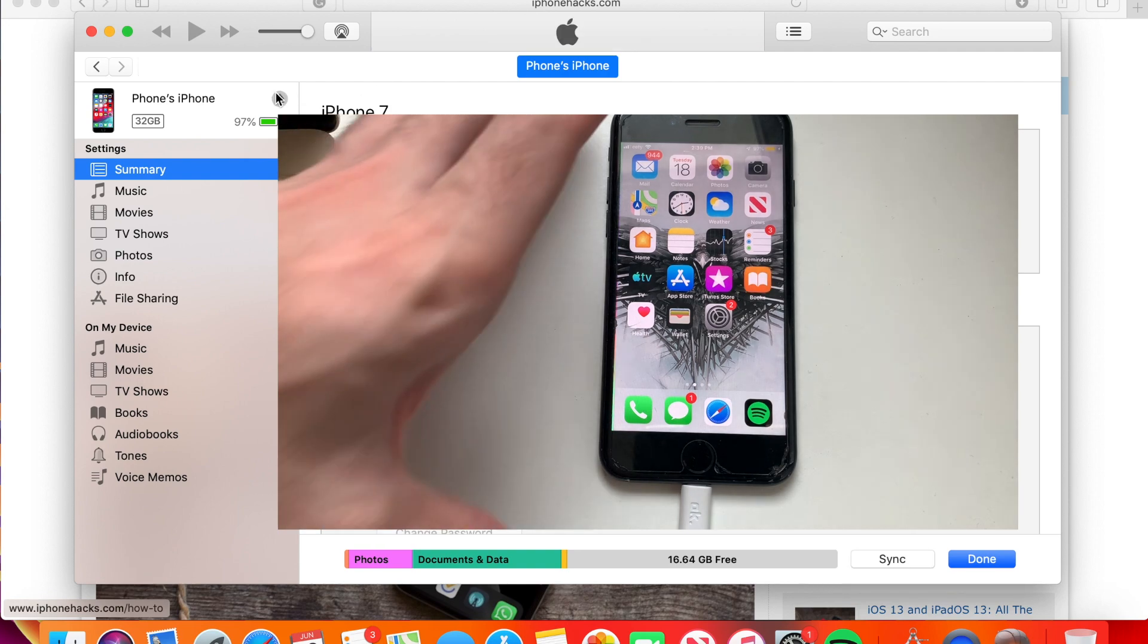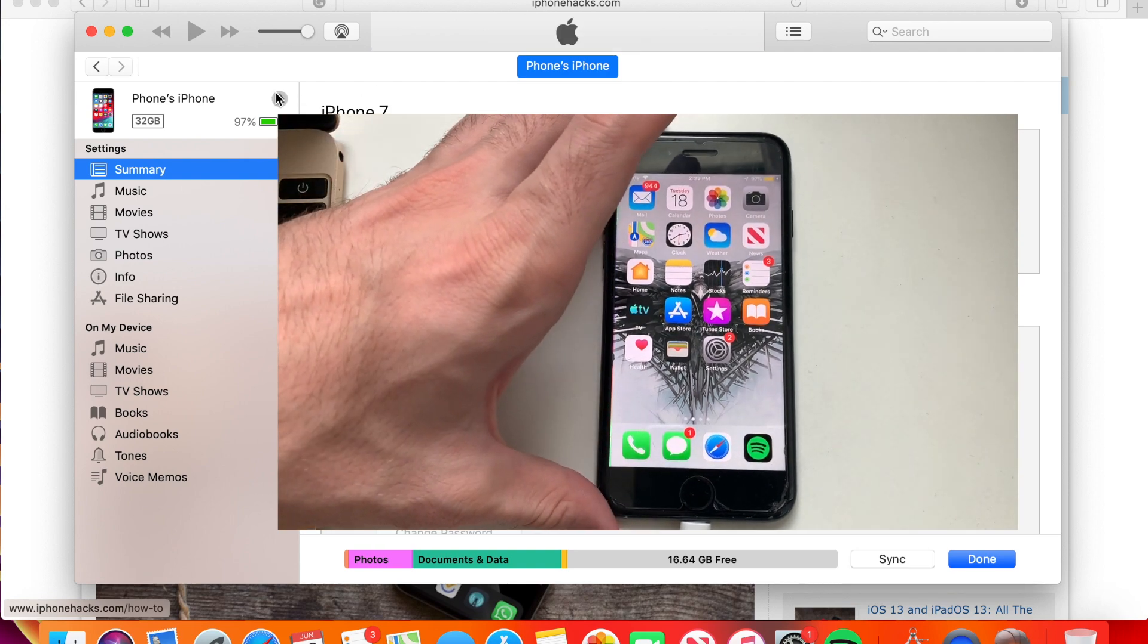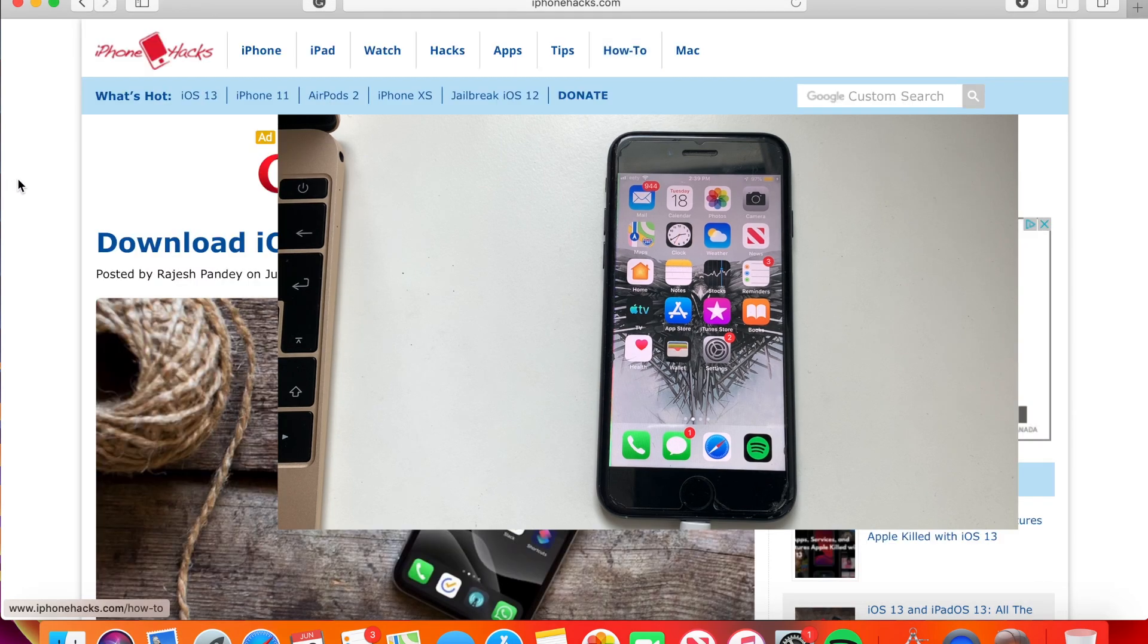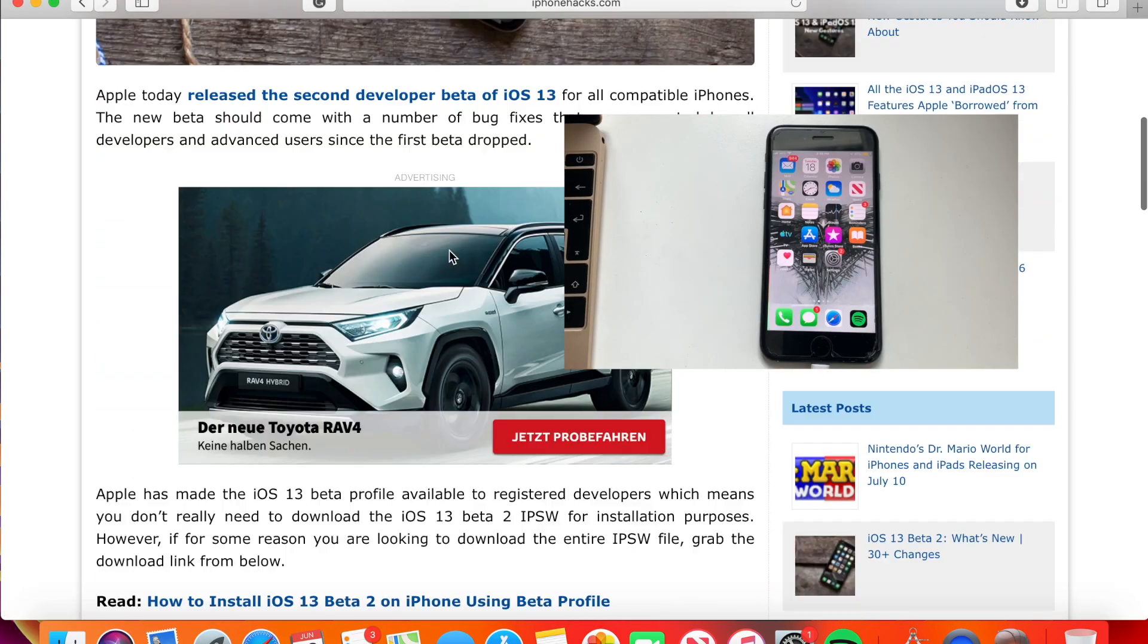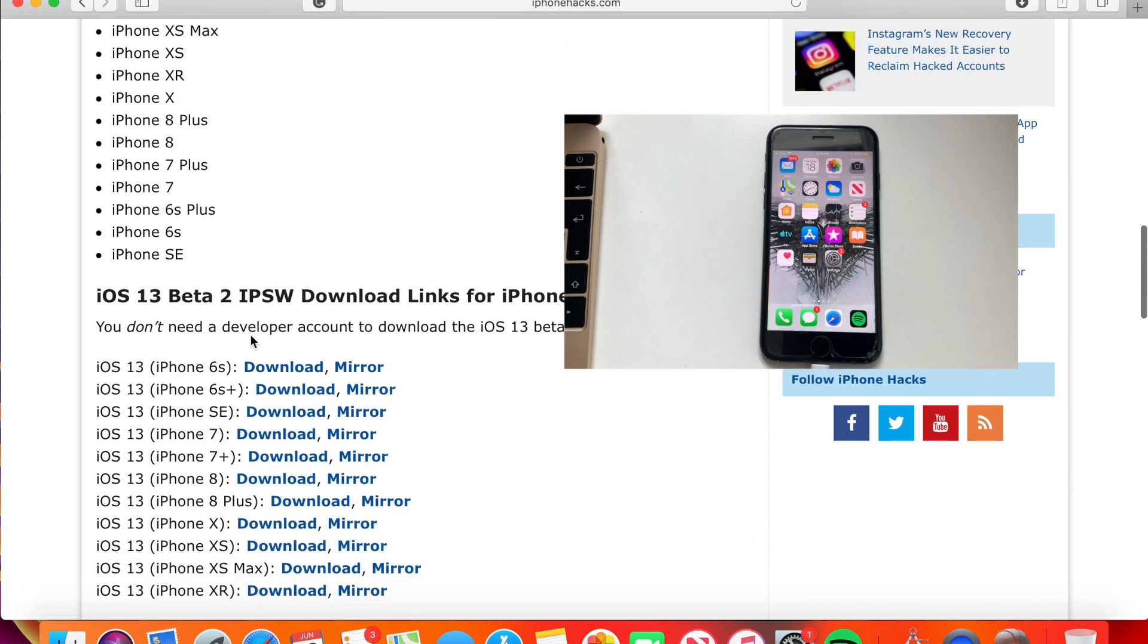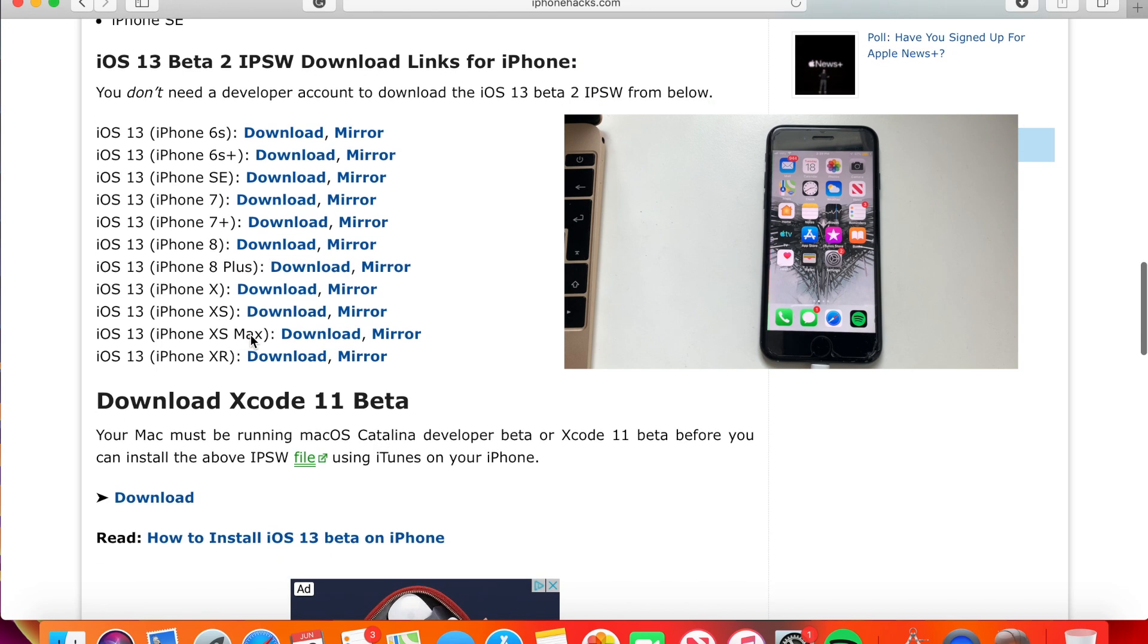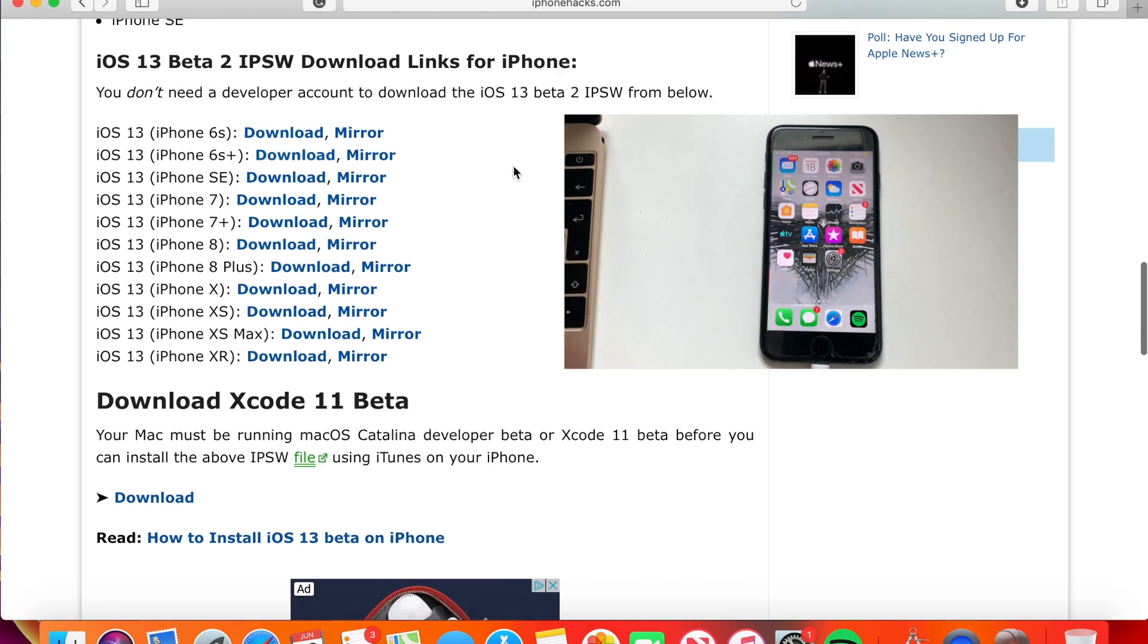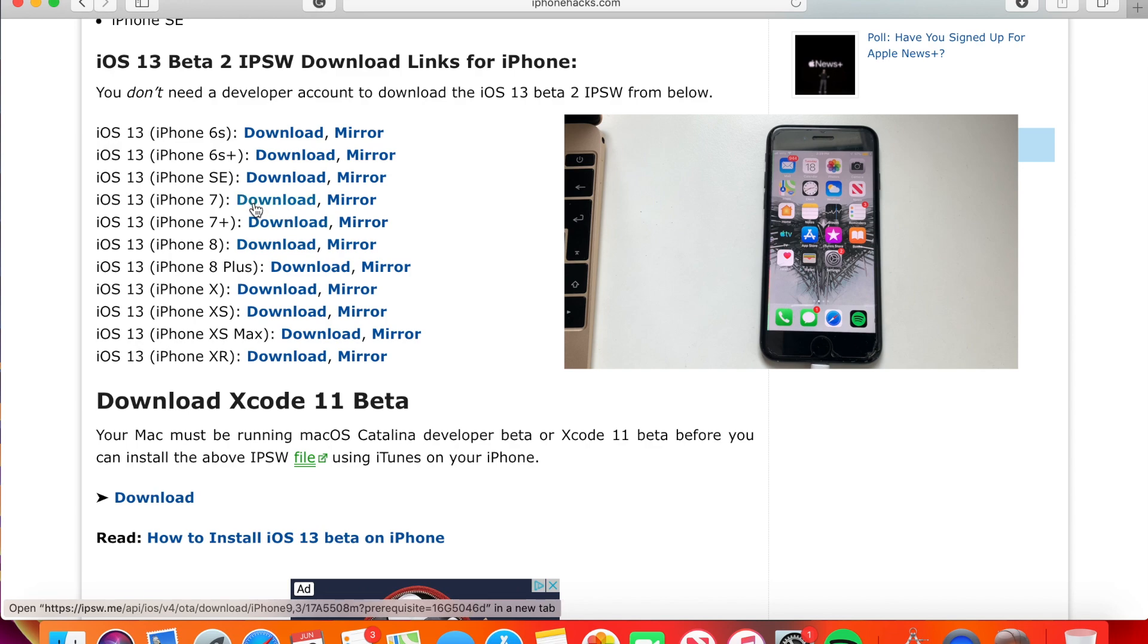You have to download the iOS 13 beta 2 file from this website. I'm going to link it in the description. In my case, I just went for the iOS 7 mirror.